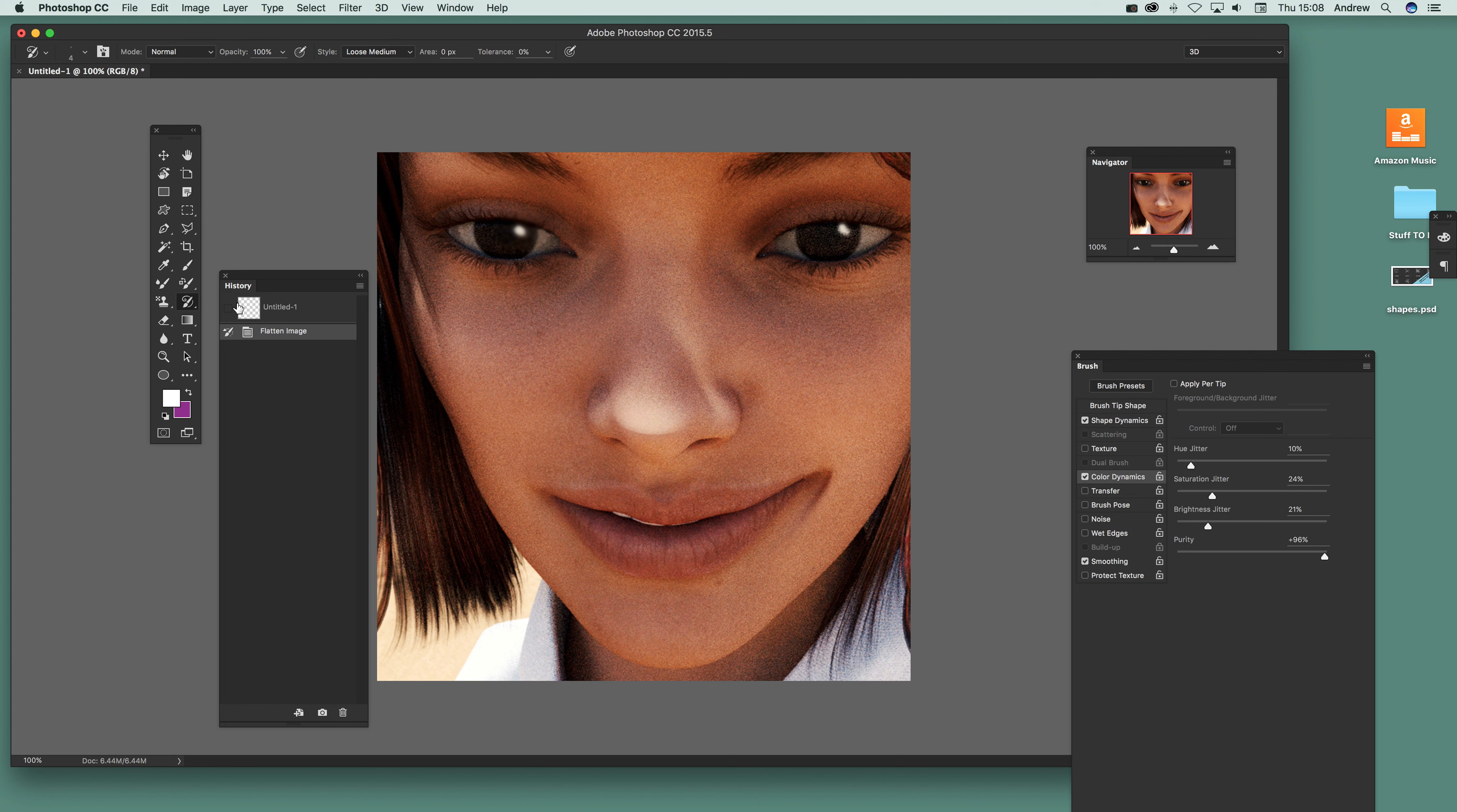First thing to do, just go over to the art history brush. It might be in a different position depending on your Photoshop CC 2015.5 customized actions, but you need the art history brush there.